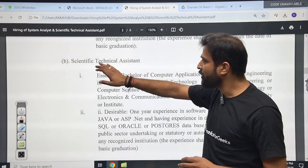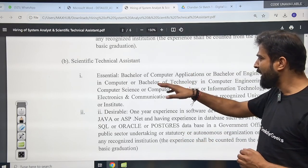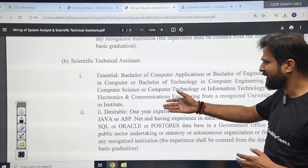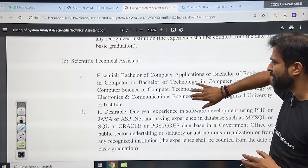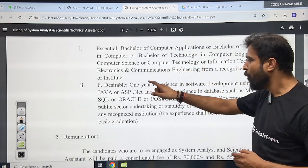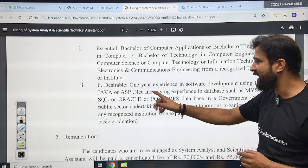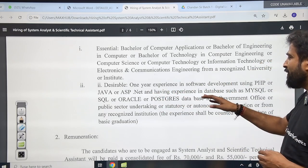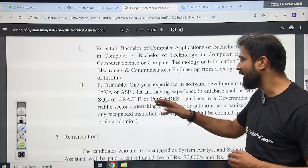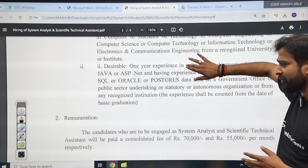Now, for the STA — Scientific Technical Assistant — the Bachelor of Computer Application qualification is again mentioned here as well. For the desirable qualification, one year of experience in software development using PHP, Java, or ASP.NET, and having experience in databases such as MySQL, SQL, or Oracle is required. If you have that relevant experience, you can apply for this post.